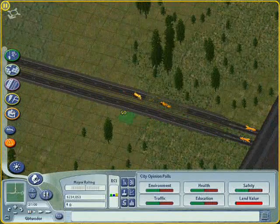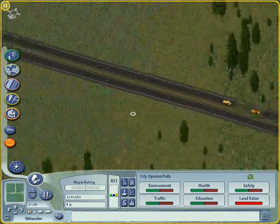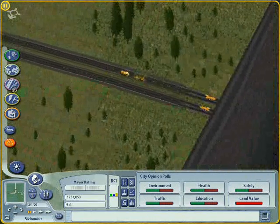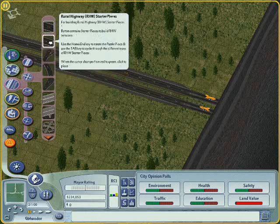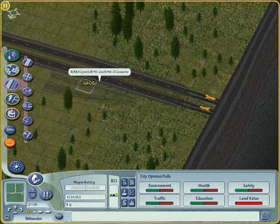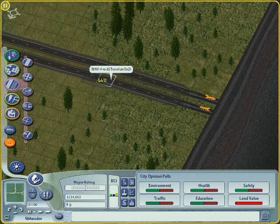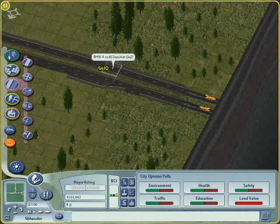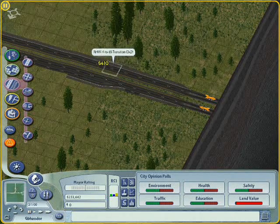Here's our first bit of highway, starting pretty much at the edge of the table. Because I'm on a medium city tile, I'm going to need all the space I can get.